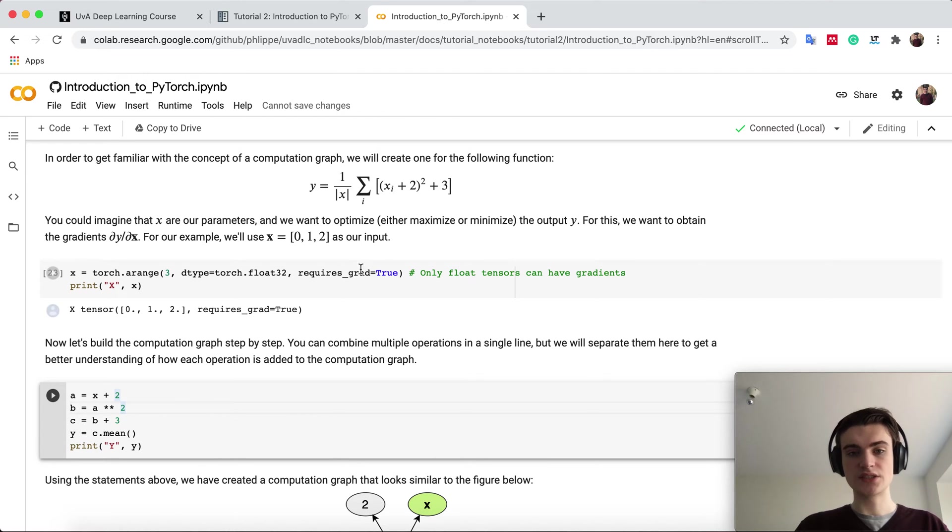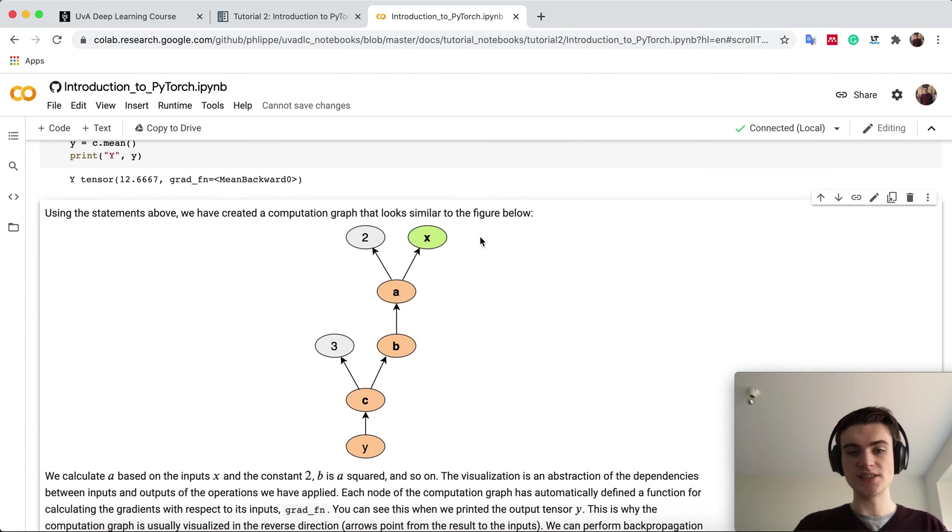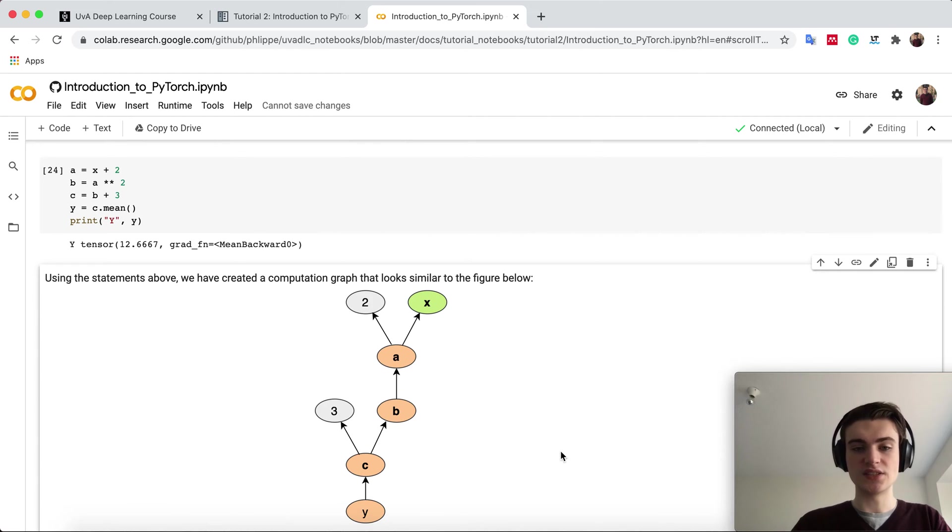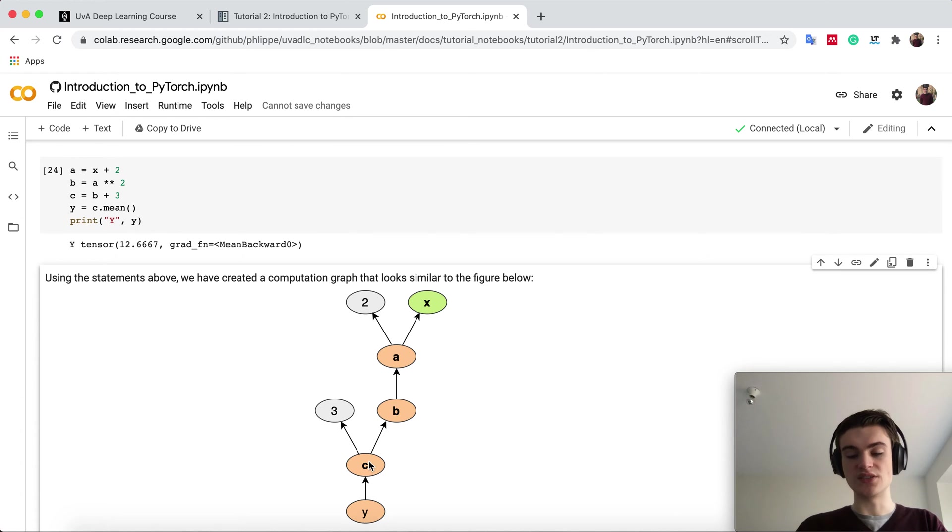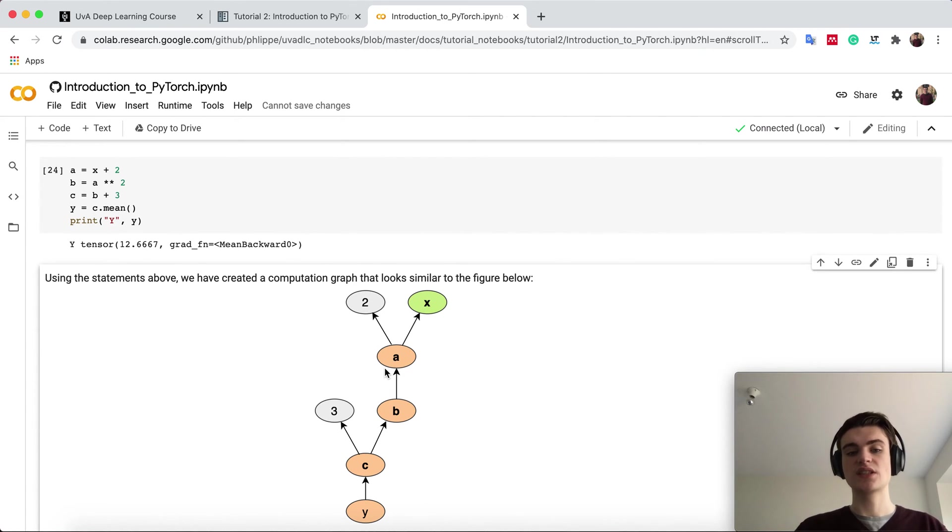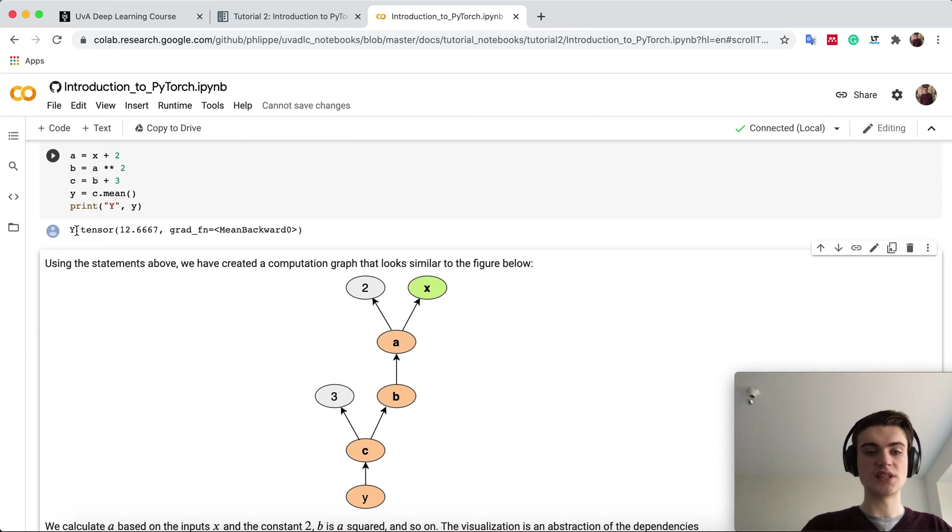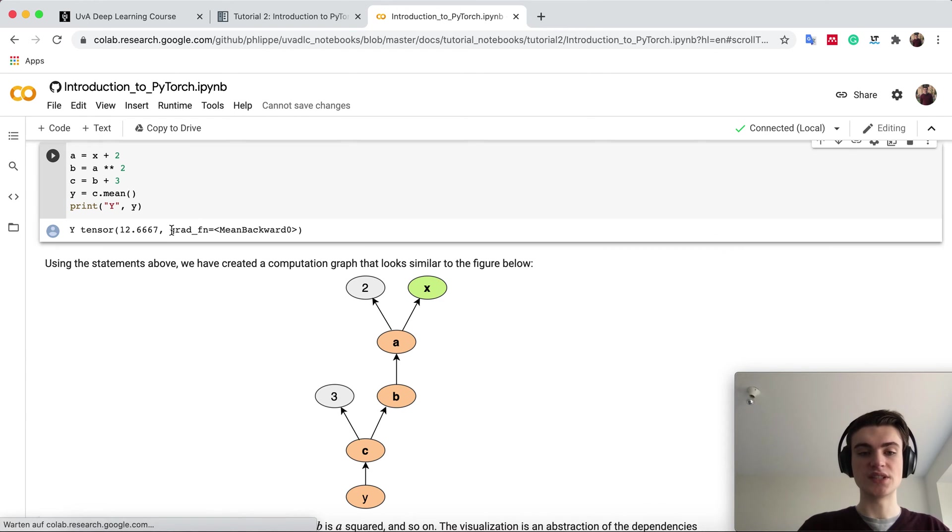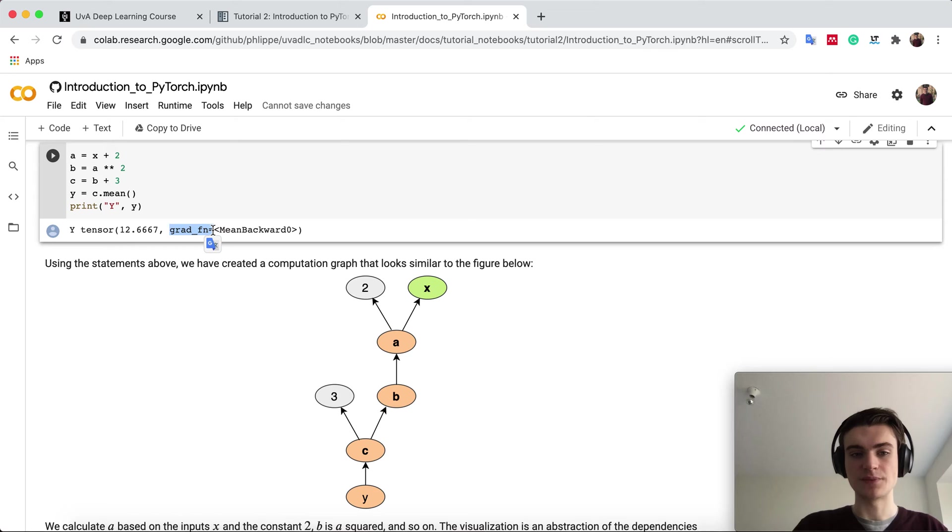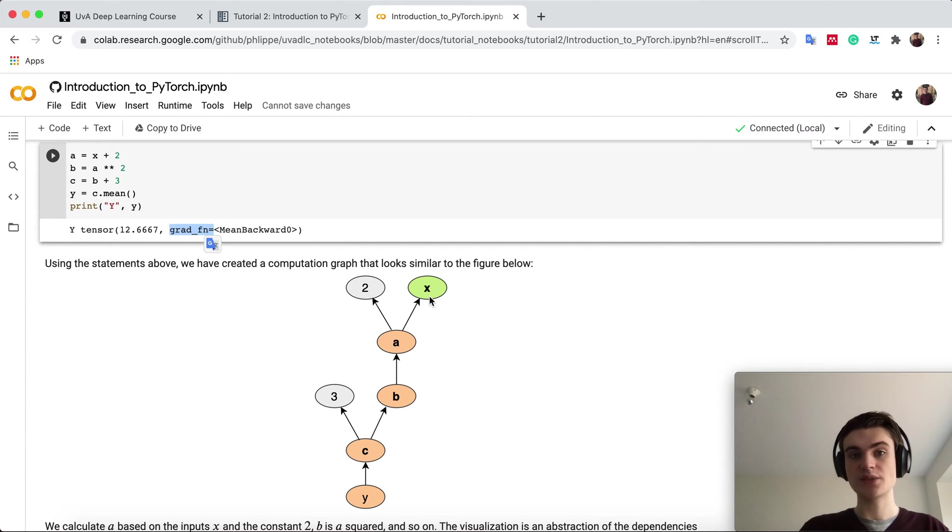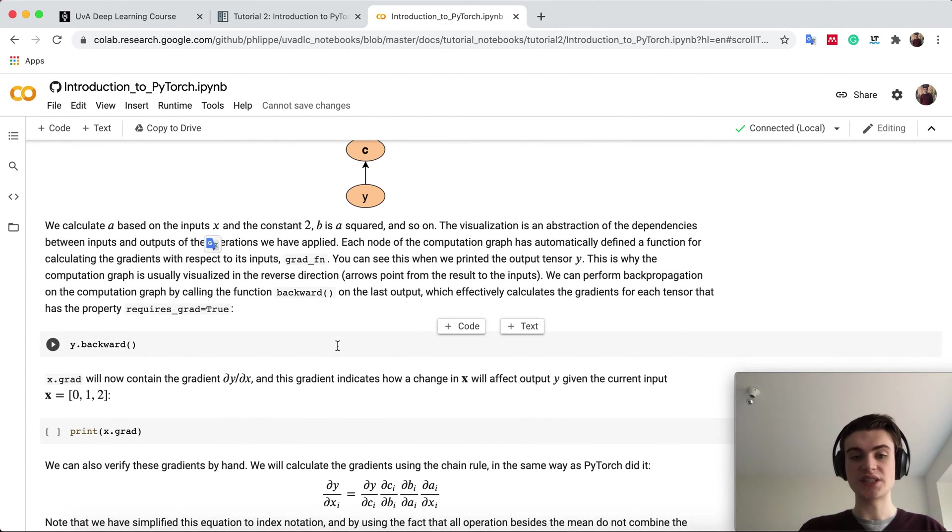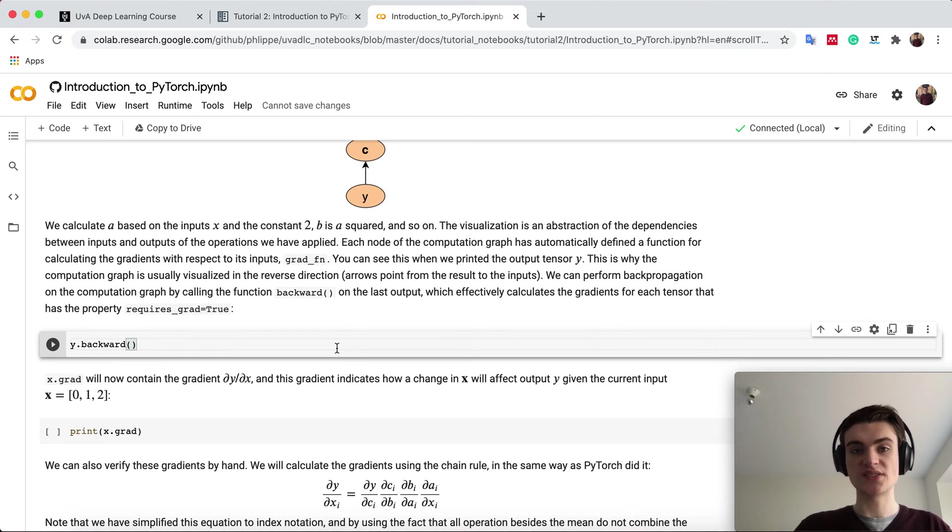The idea of splitting it into multiple parts is that you see what computation graph it generates, and this is what you can see. Y depends on c. C depends on the constant and tensor b. B is calculated based on a, and a uses the constant and actual input. If we print the tensor y, you see it prints a gradient function. The gradient function means if we call this, it back propagates the gradients from the output back to all tensors which require a gradient, which would be x in our case.